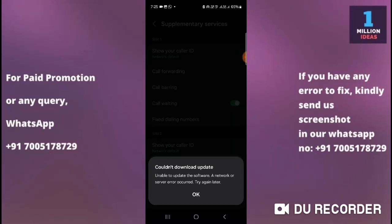How to fix the current download update problem in Samsung S24. Hey guys, welcome back to One Million Ideas YouTube channel. In this video I'm going to show you how you can fix this problem on your device. But before proceeding further, make sure to subscribe to my YouTube channel and hit the bell icon to receive all the latest updates. Now let's begin the tutorial.